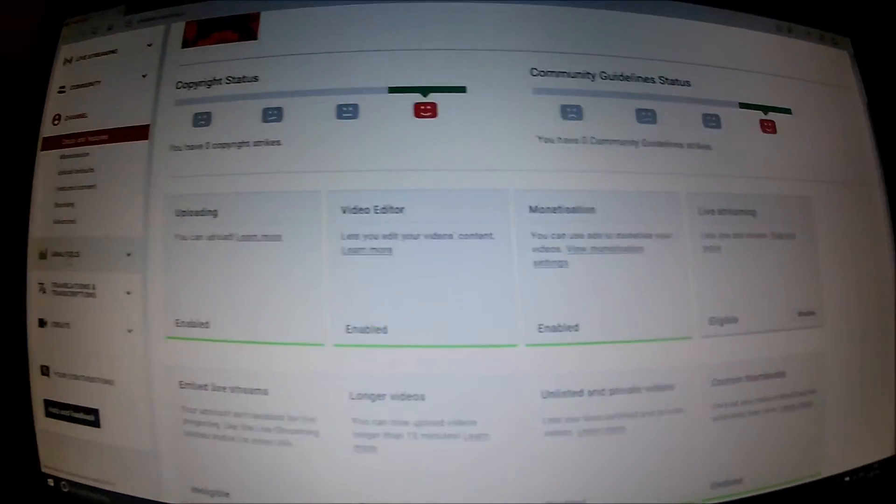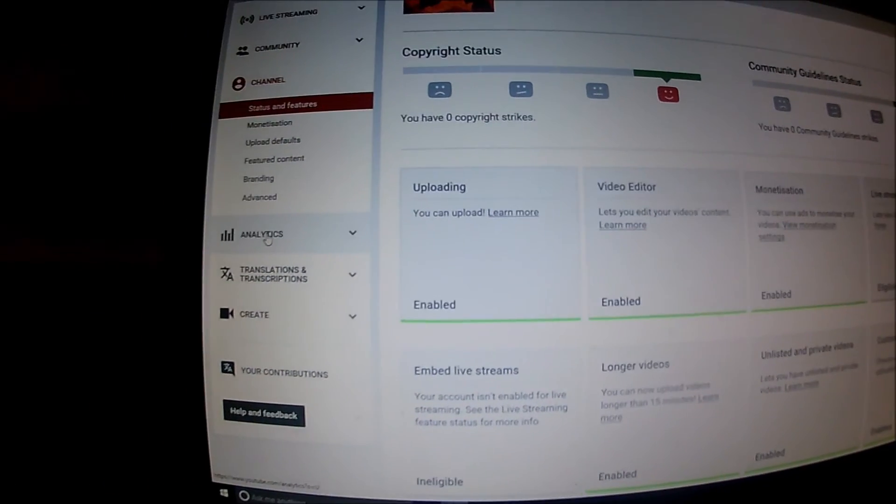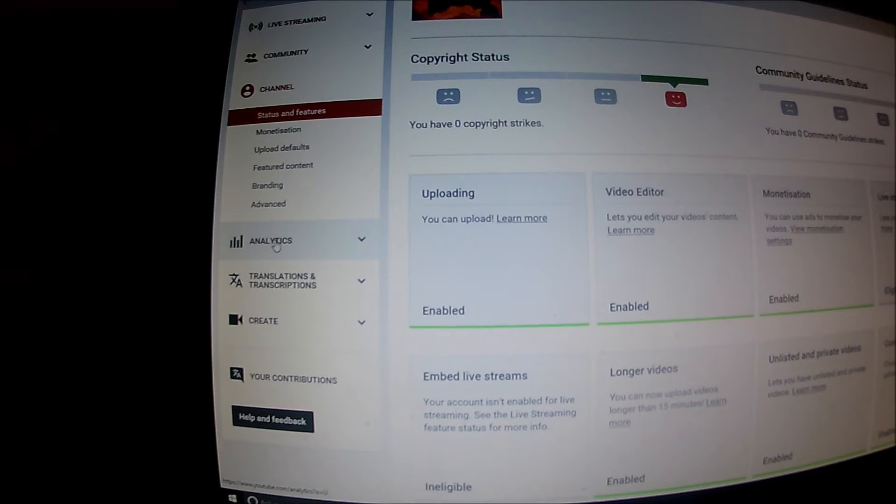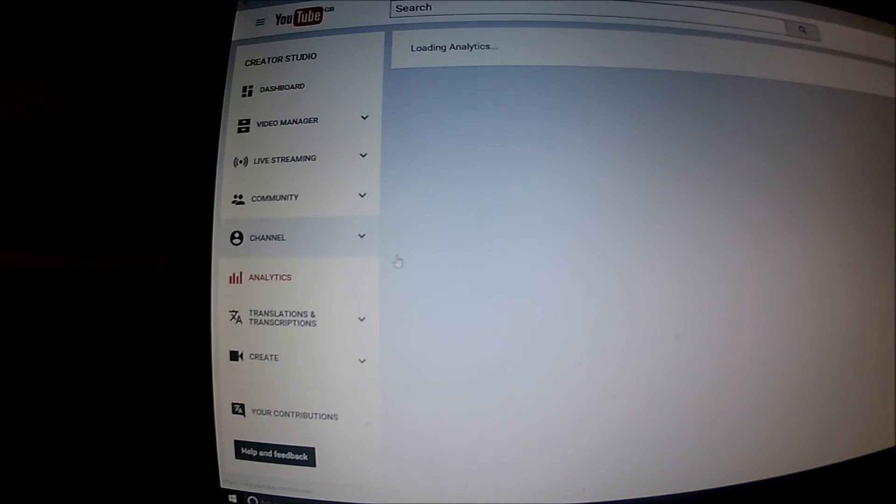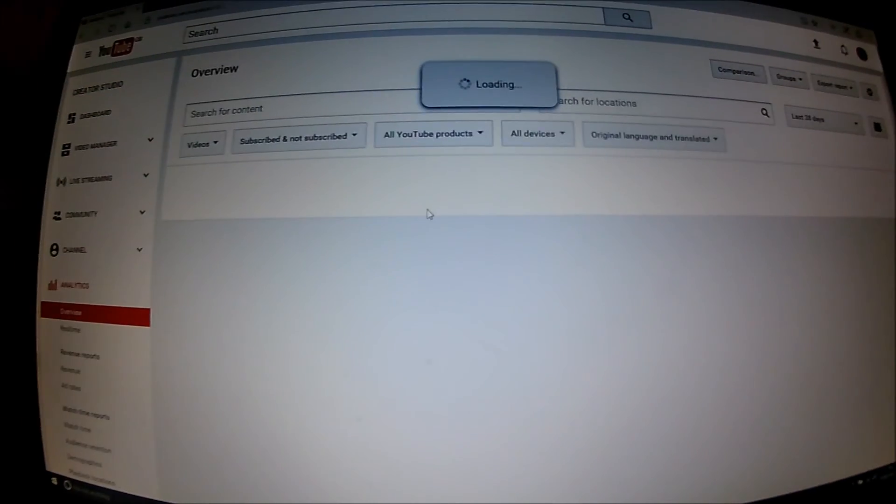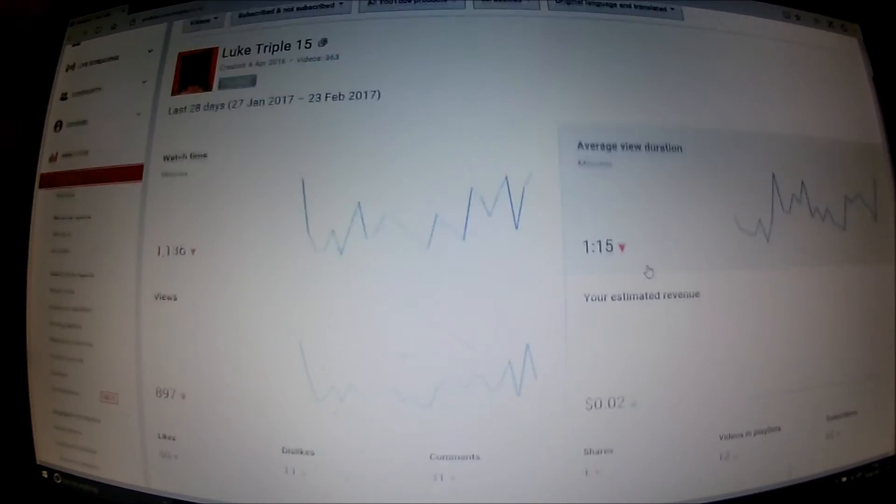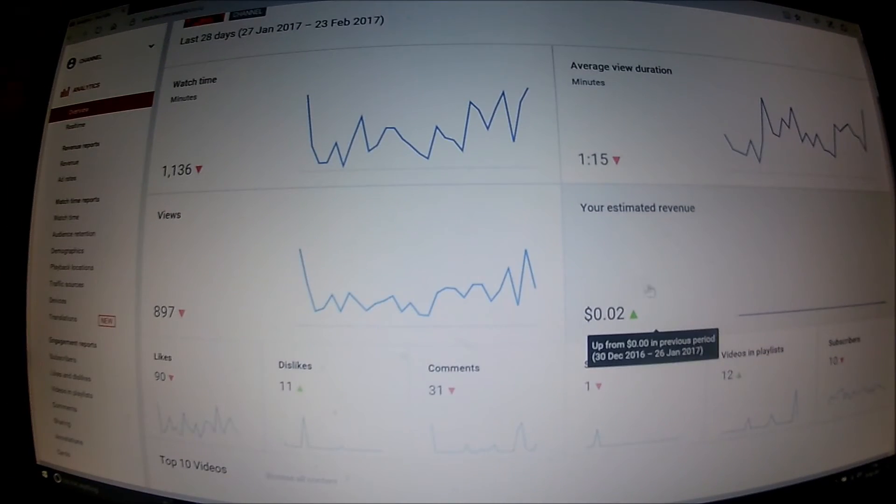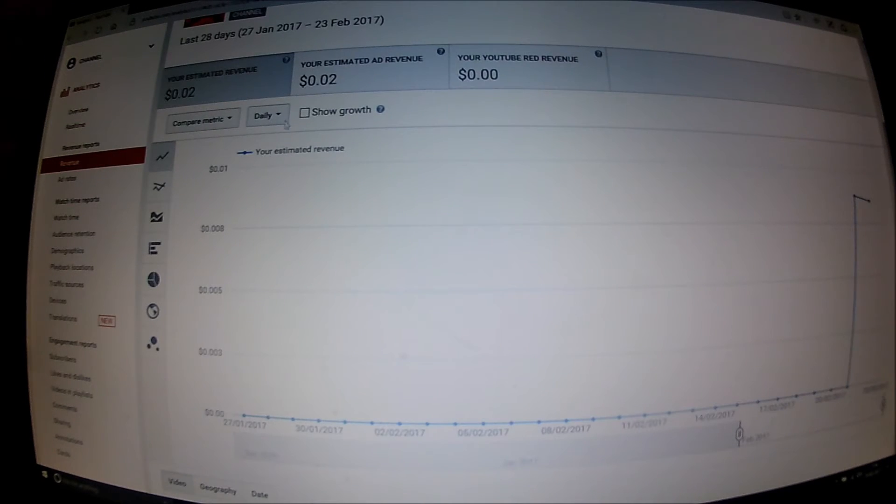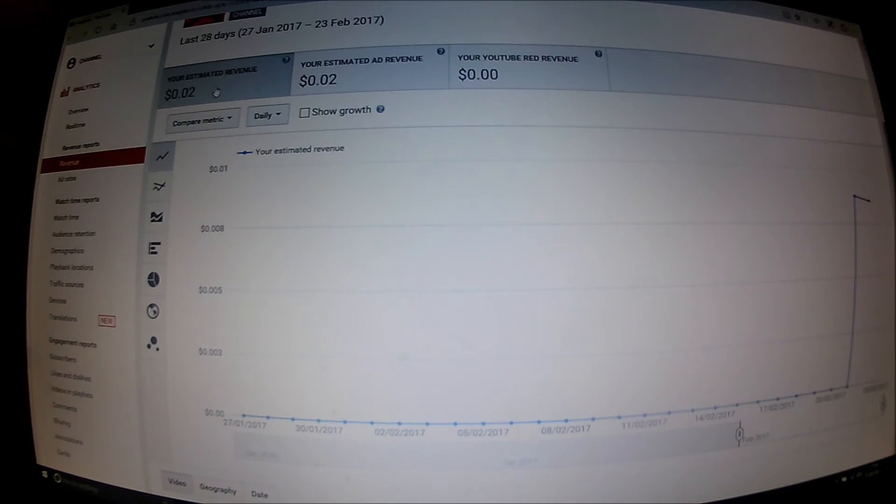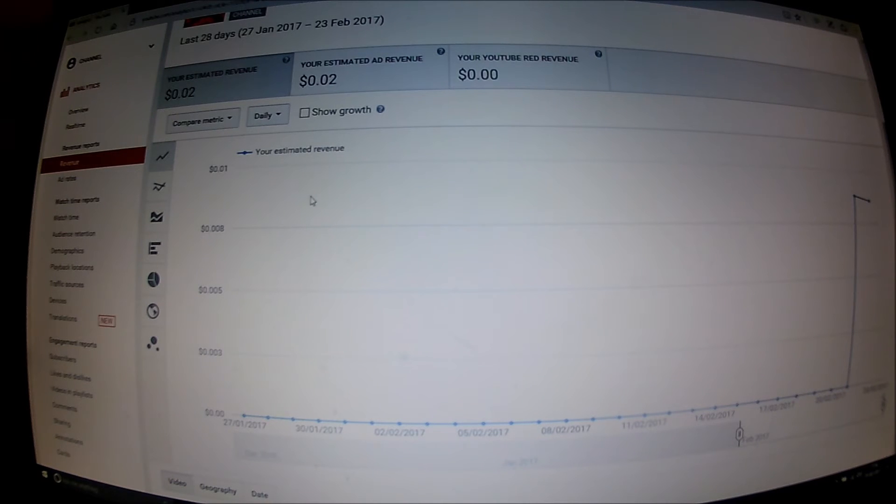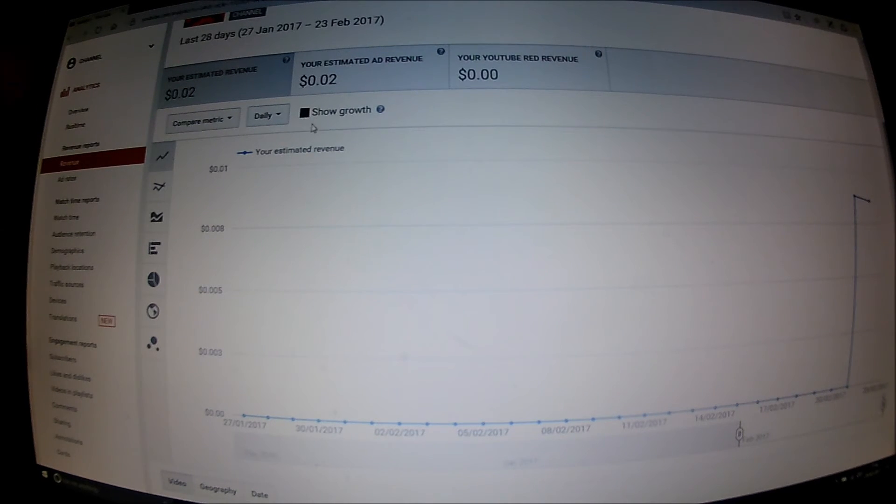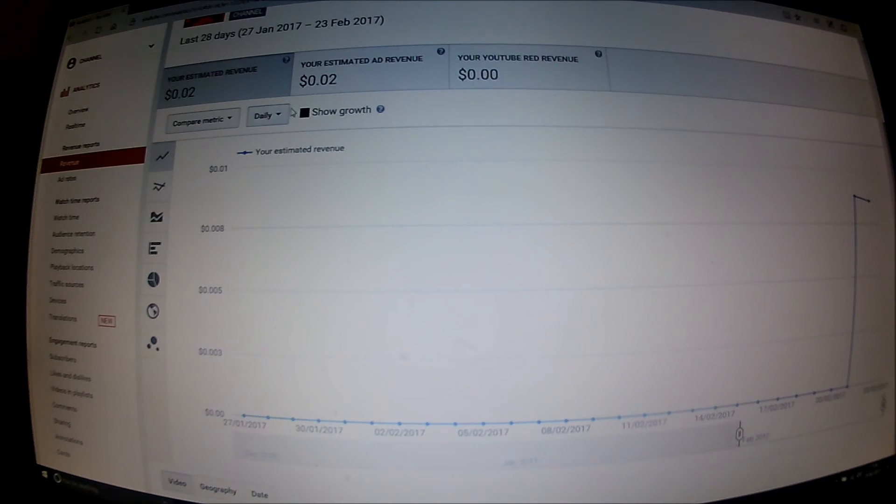If you want to check out your money, go into analytics, click, wait for it to load, and scroll down. Click the box where it says your estimated revenue. Apparently 2p so far I've got, 2p so far, not much.